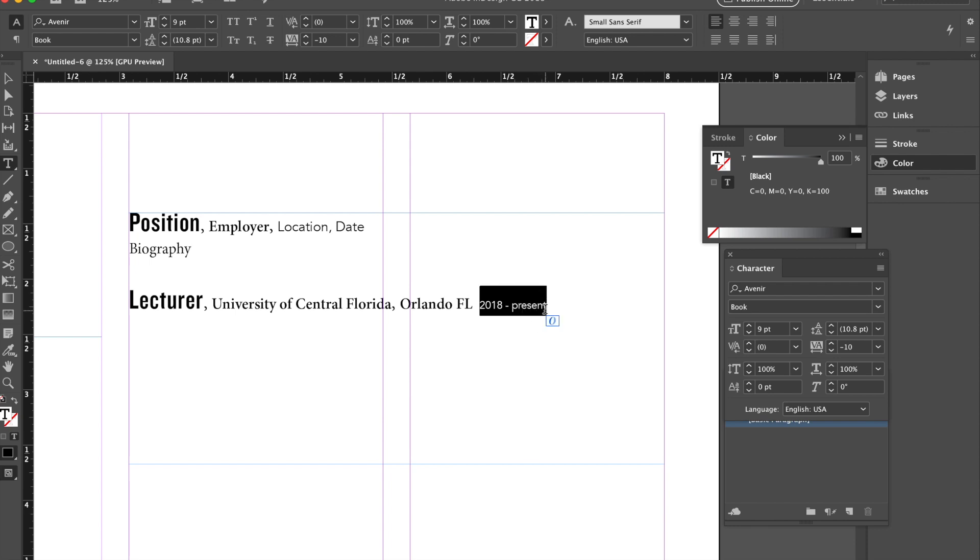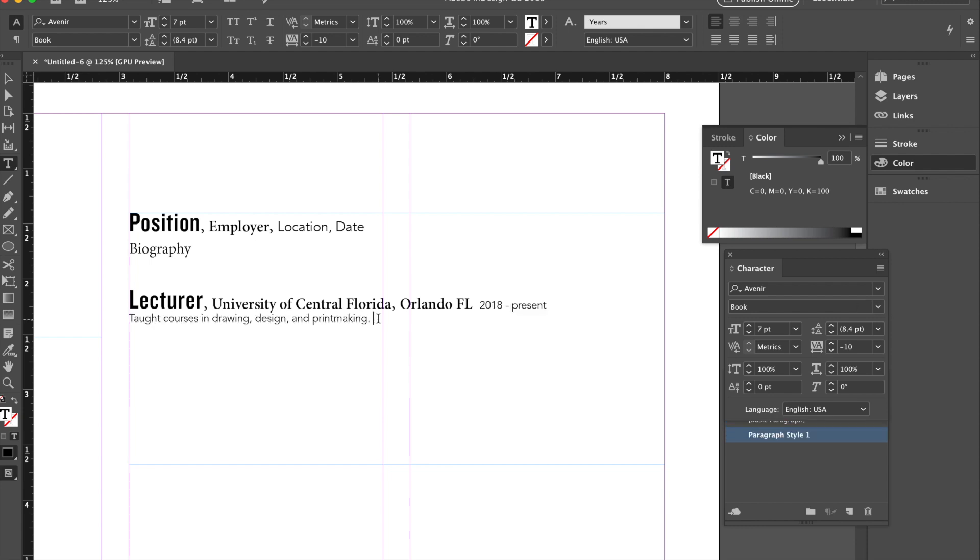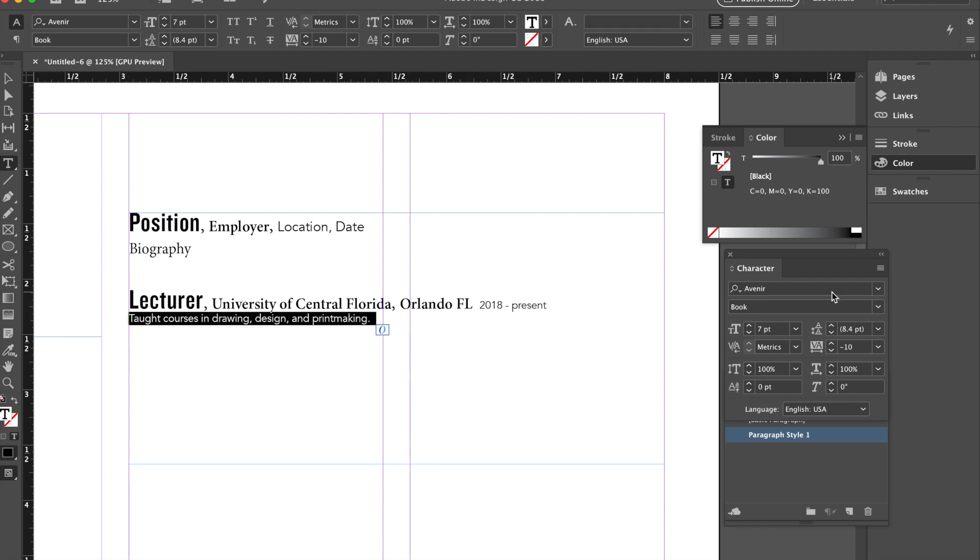this. And then I would just go ahead and save this as a new style. This applies to typefaces. Character style applies to the typefaces and the words themselves. Now,